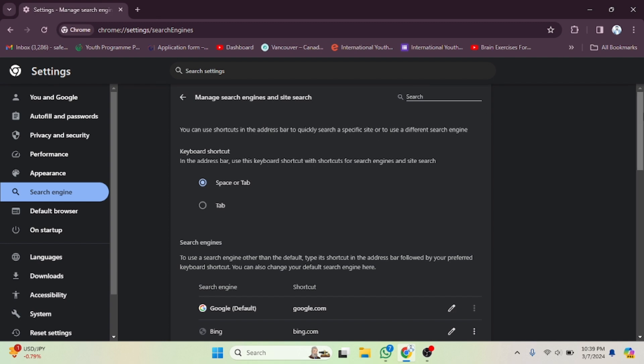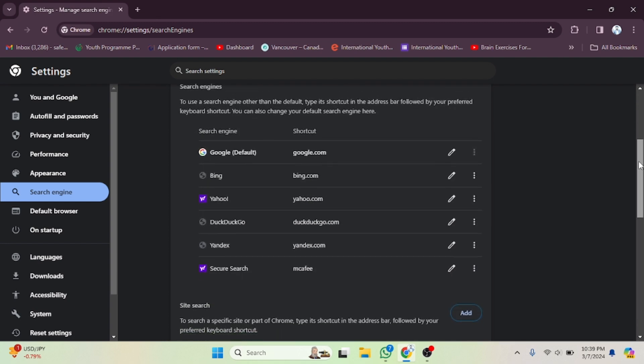After clicking on that, you will see all search engines listed here. If you want to make one the default search engine, you can do that by clicking on it.